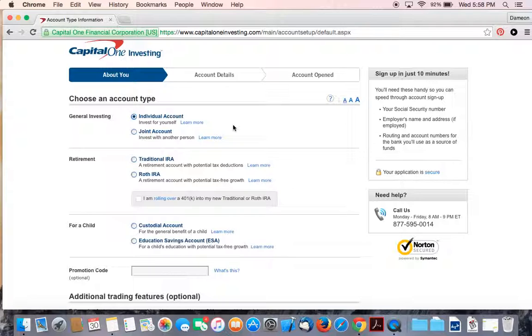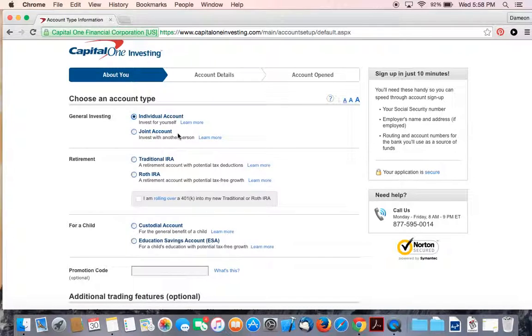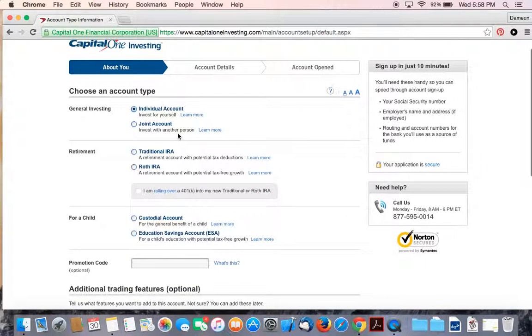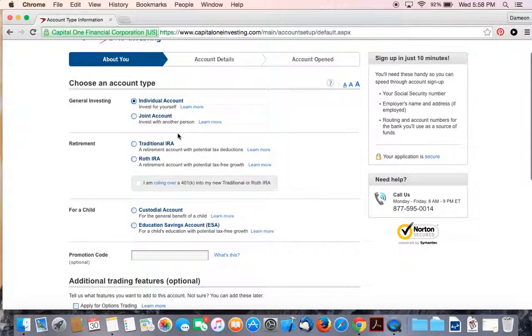You have the option of choosing an individual account, a joint account, which could be for you and your spouse or your significant other. That's general investing. That's what we're going to talk about today.